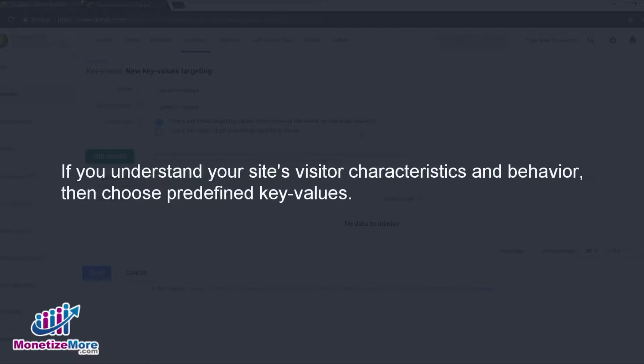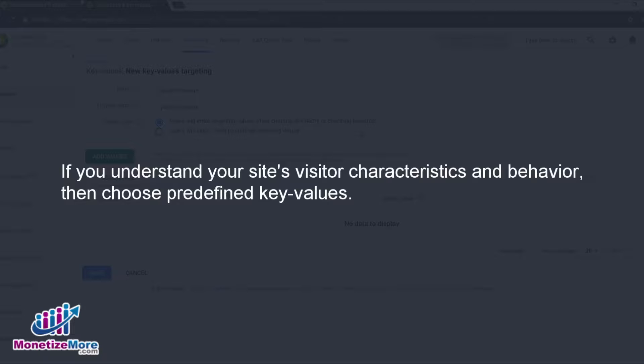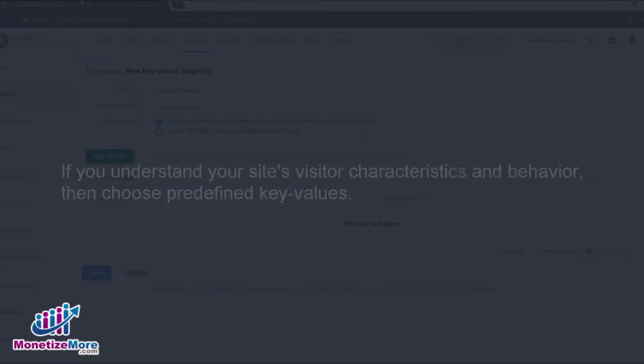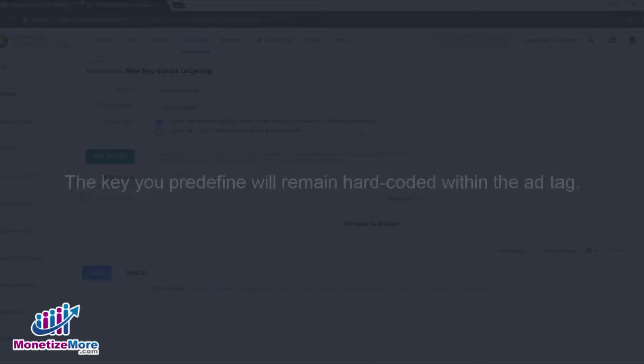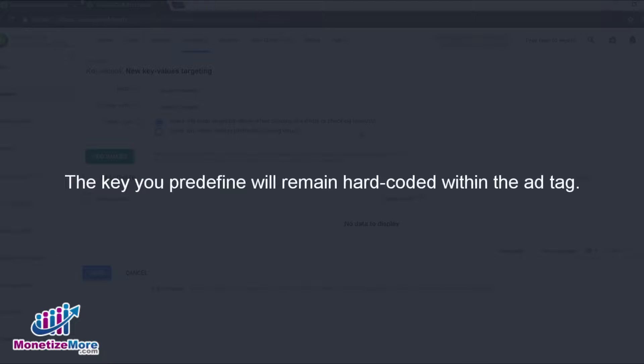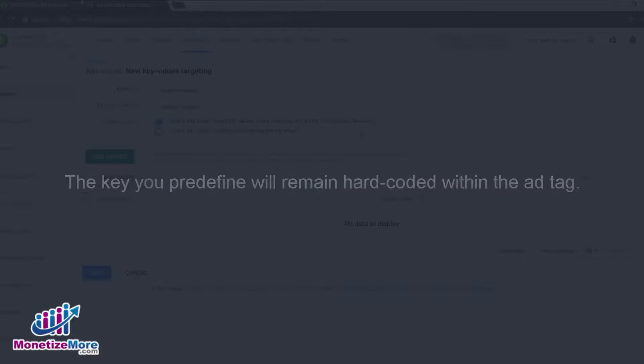Conversely, if you have a good idea of your site visitors' characteristics and behavior, then you may want to use predefined key values. The key you predefined will remain hard-coded within the ad tag.